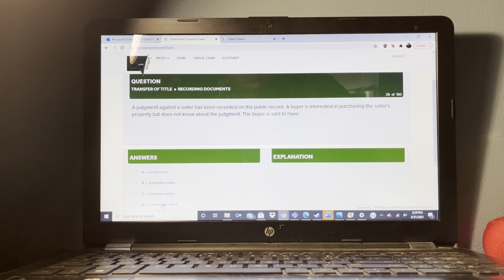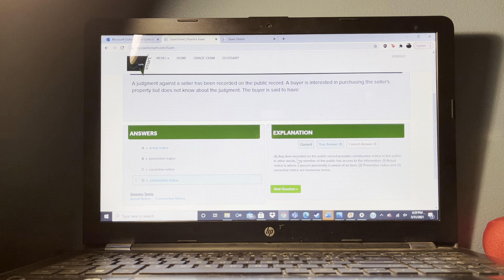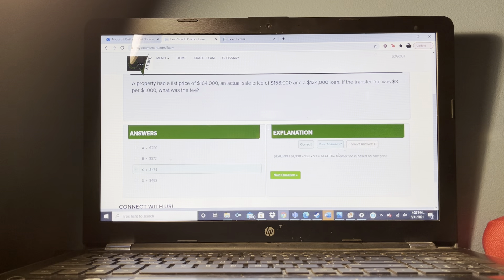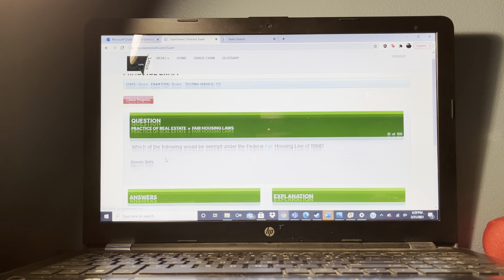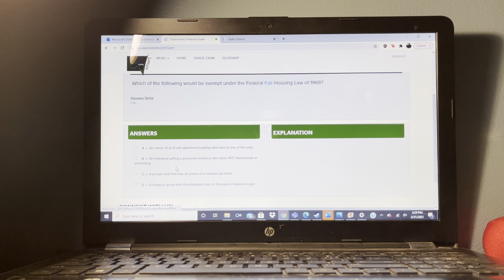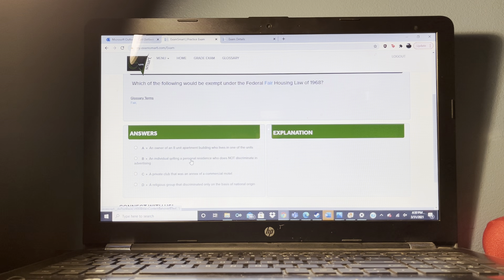An offer to purchase contract has been presented to a seller. Which of the following statements is true regarding the offer? It could be withdrawn any time prior to the conveyance of an acceptance or rejection.